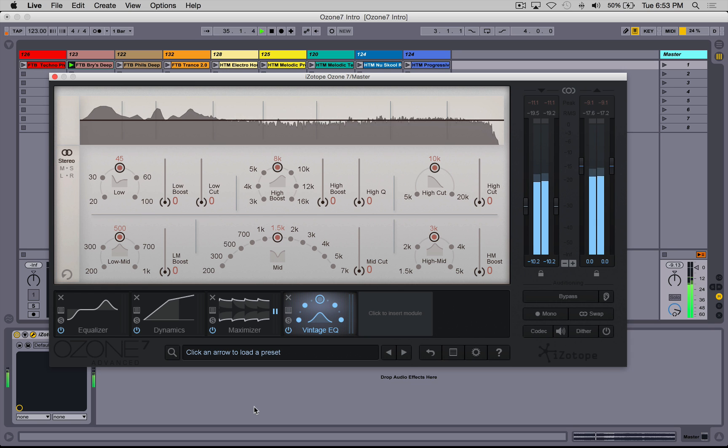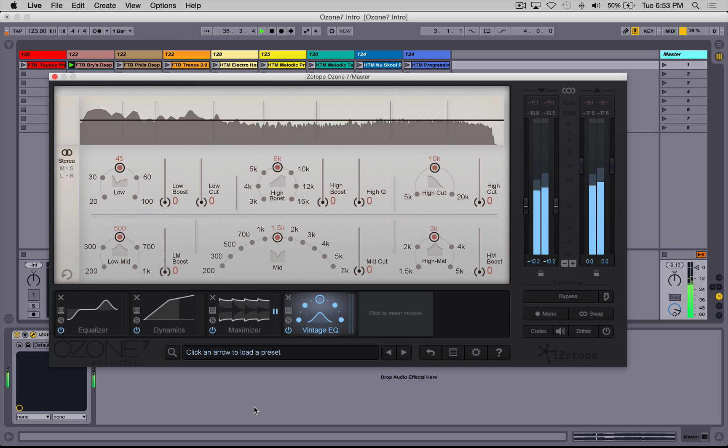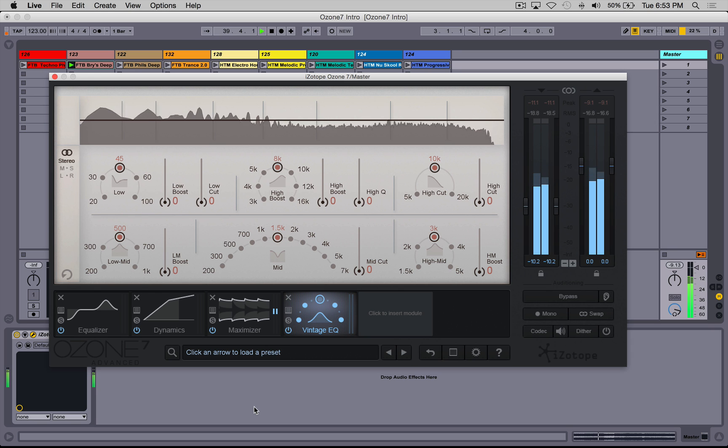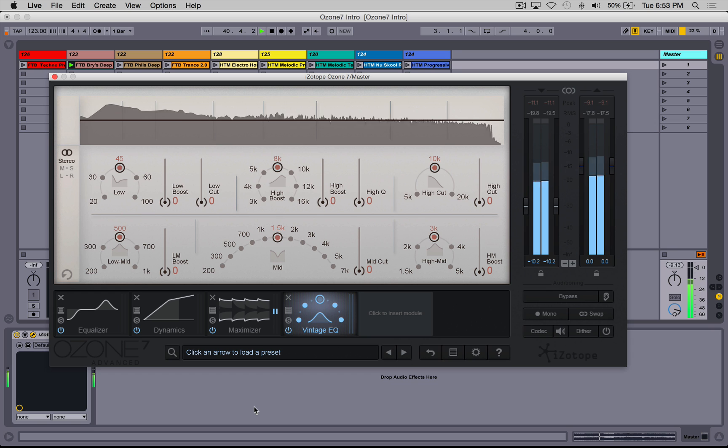So where I am on the spectrum is like a lot of people, I sort of master my own stuff when I need to. I've used mastering services before, mixed results.